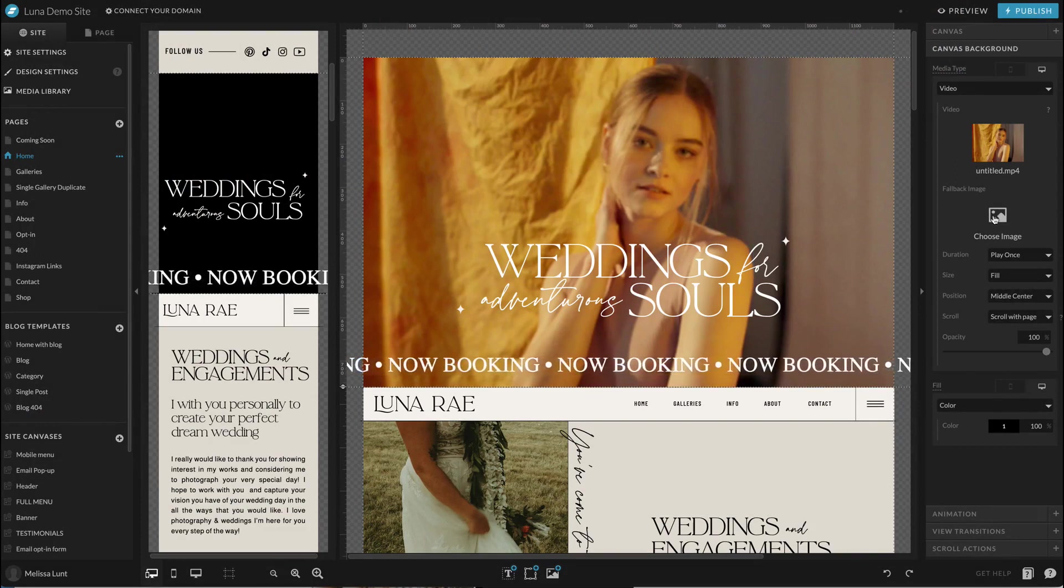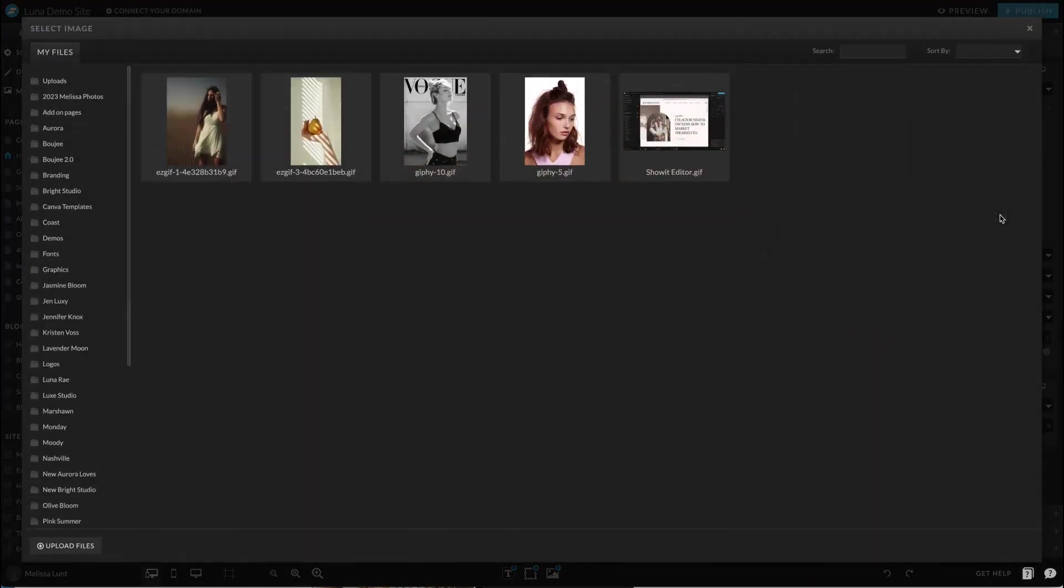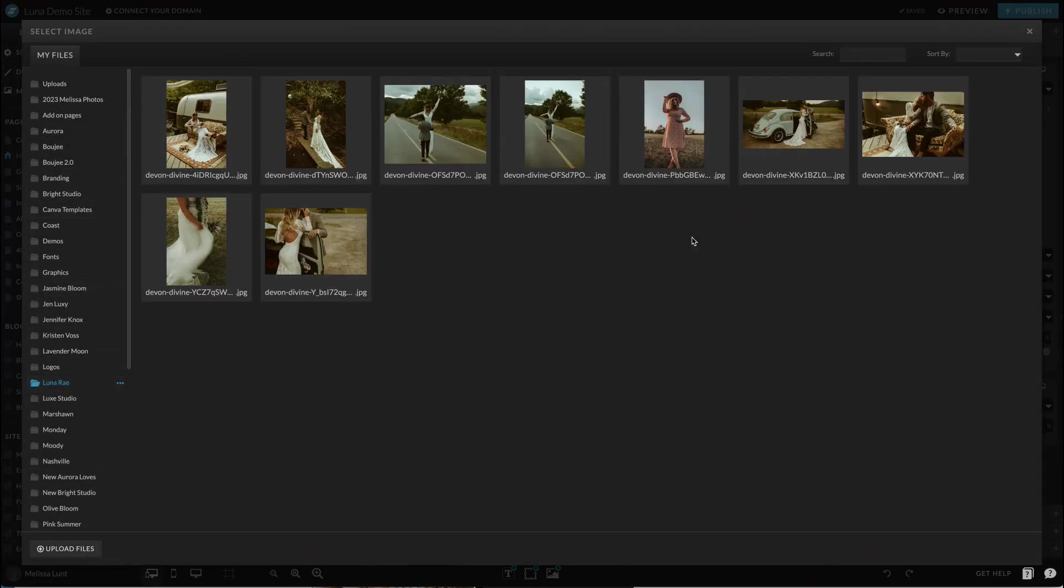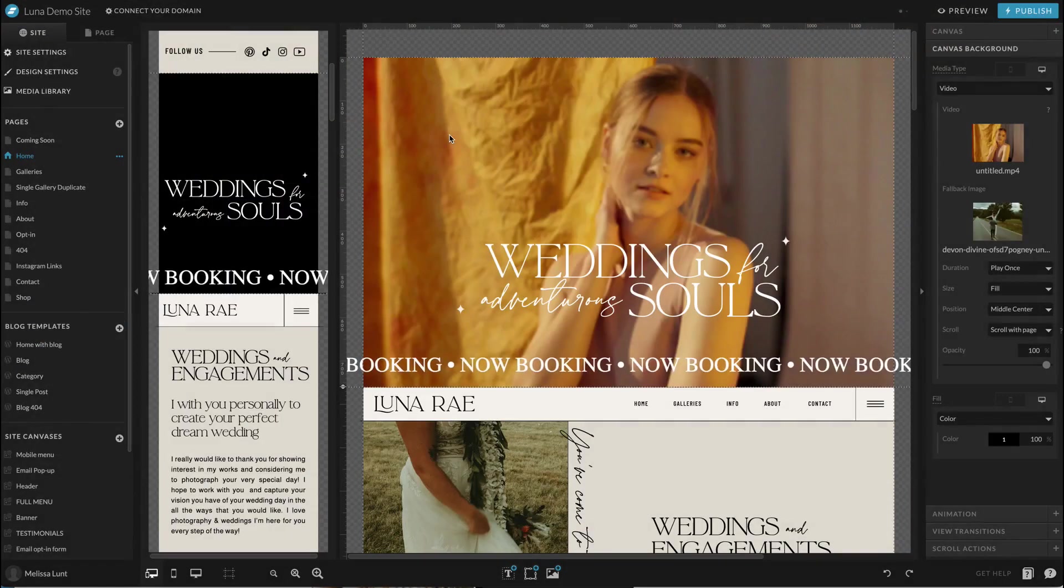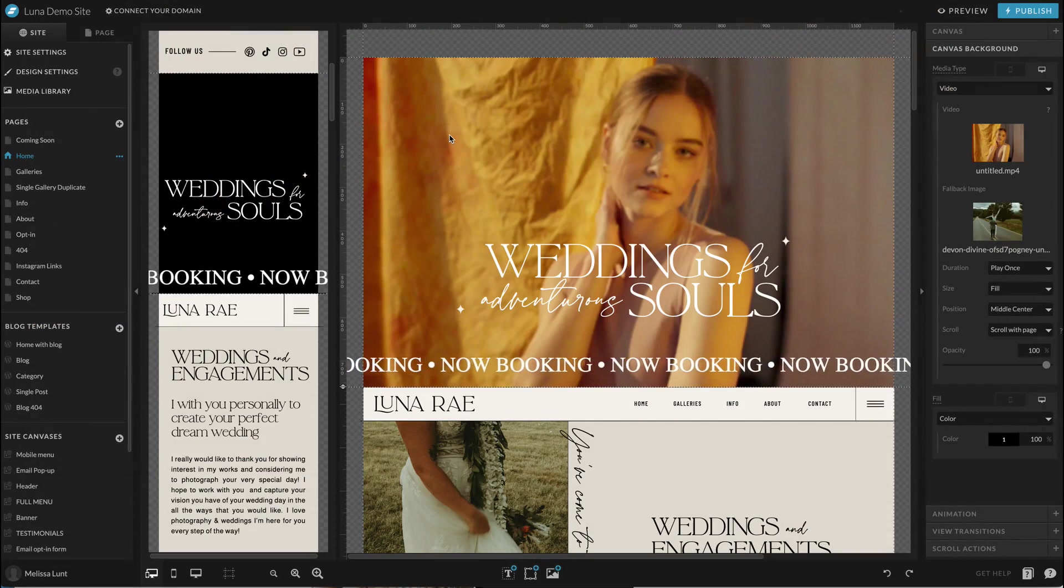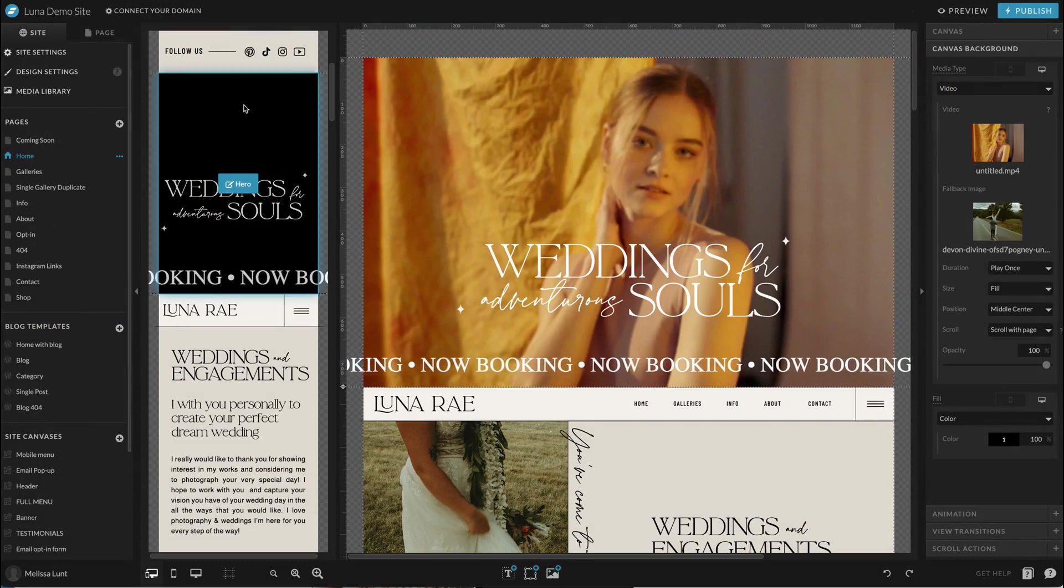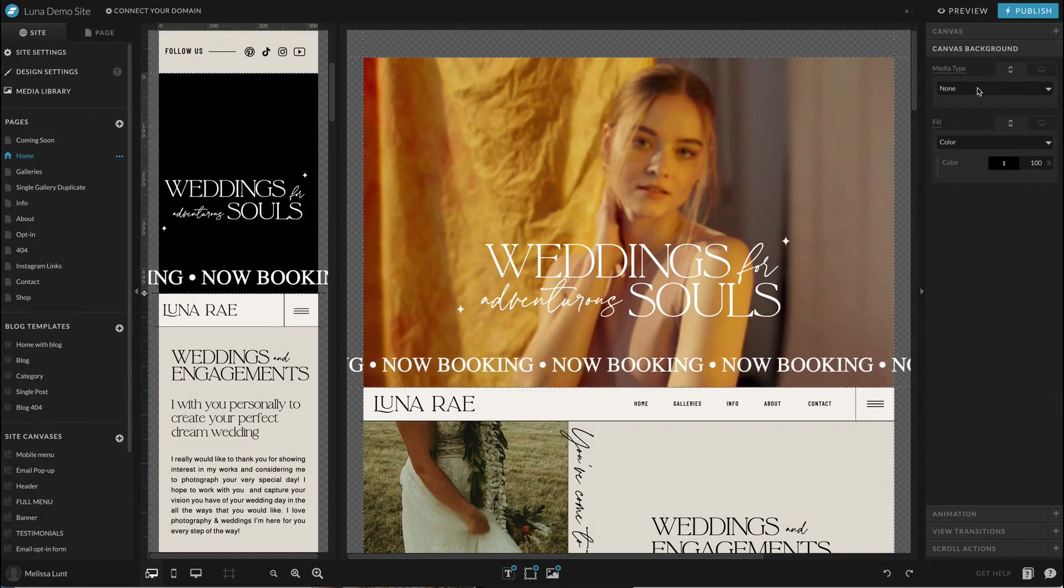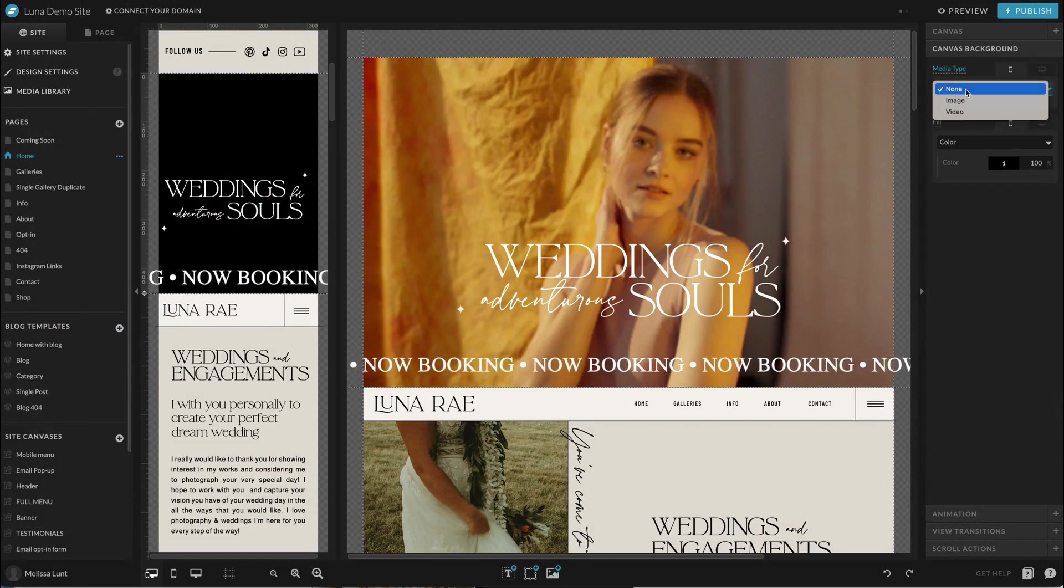Also, you can choose a fallback image. So I'm going to go ahead and do that. And that's like if your internet's slow or it's still loading, it will just fall back to an image, which I highly recommend doing.